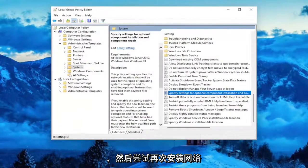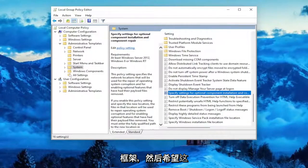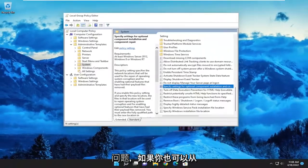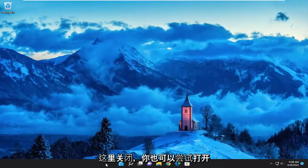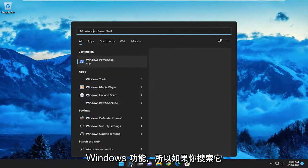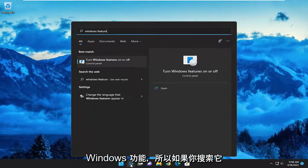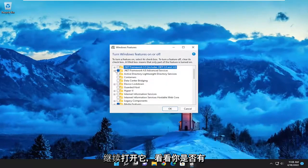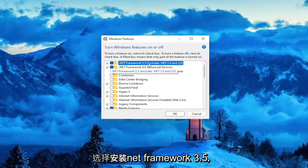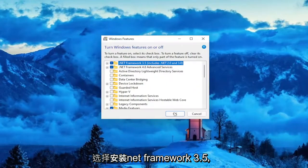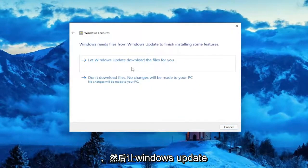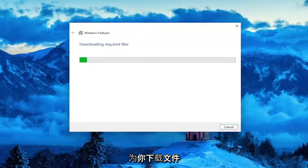Then once you're done with that, go ahead and select Apply and OK. Then attempt to install the .NET Framework again, and hopefully that should resolve the problem. If not, you can also close out of here and try opening up Windows Features — search for Turn Windows Features on or off, open it up, and see if you have the option to install .NET Framework 3.5. Select OK and let Windows Update download the files for you.